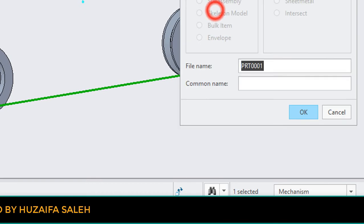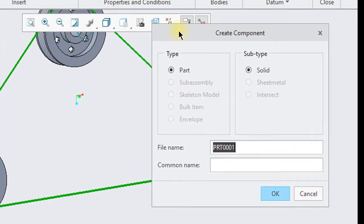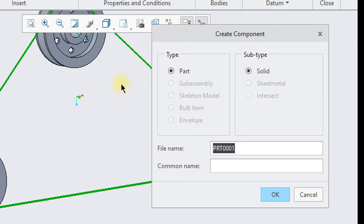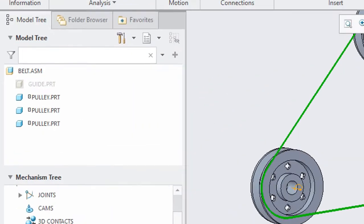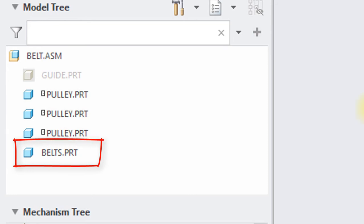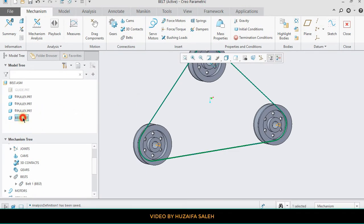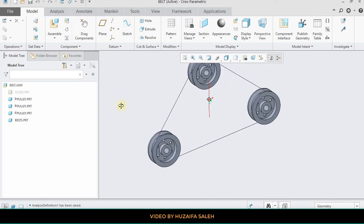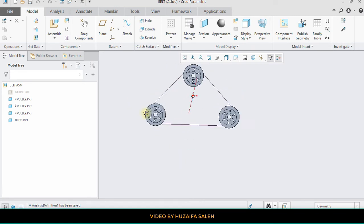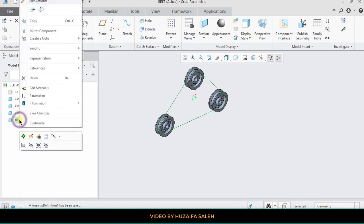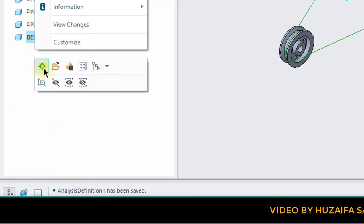But as you click, a window will appear. Write the part name here. Select empty and click OK. As you hit OK, a new part appears here. After closing the mechanism tab, activate the part.